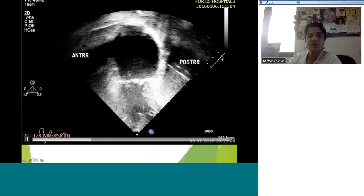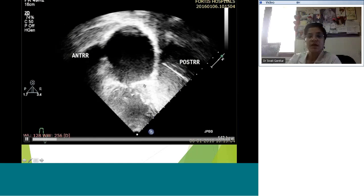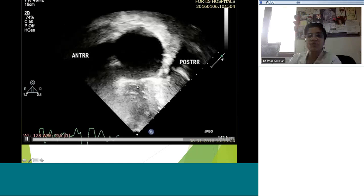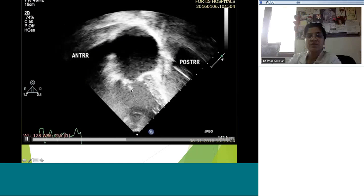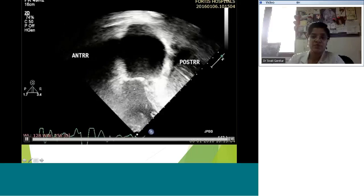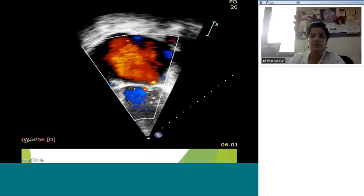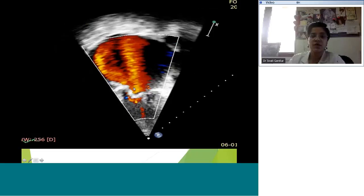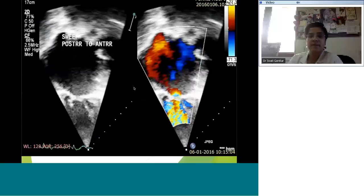In the two chamber view, the anterior and posterior leaflets are labeled. The posterior leaflet hardly moves while the anterior moves fairly well — in fact, one of the chordae might be ruptured as the tip seems to move a little extra. On color Doppler, you've got mitral stenosis with a mean gradient of 17 mmHg, which is very high.